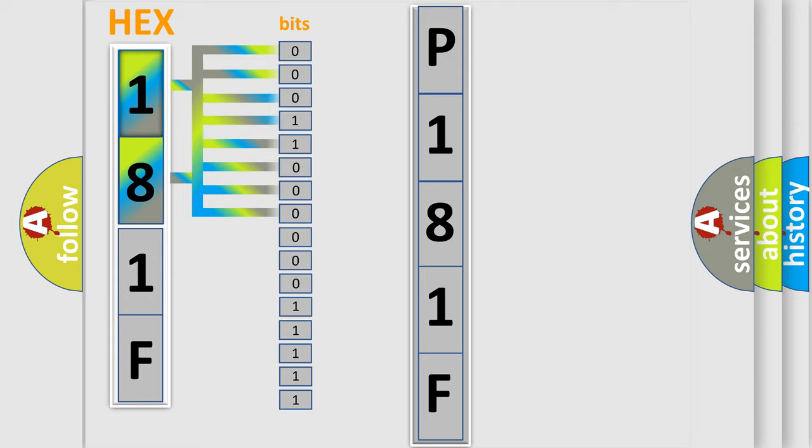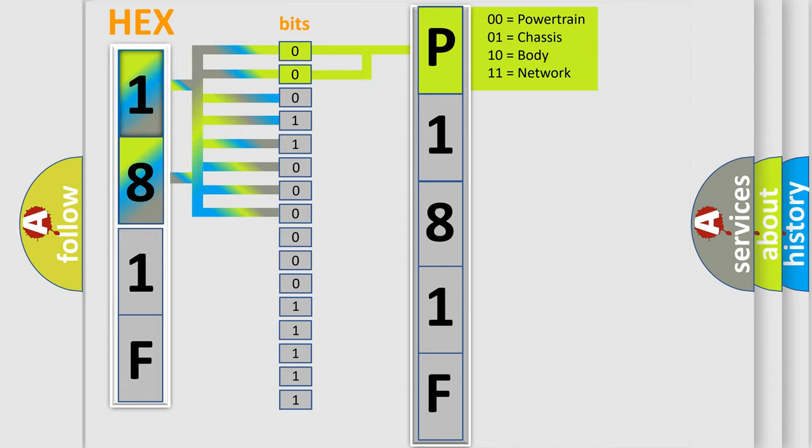Zero is low level, one is high level. By combining the first two bits, the basic character of the error code is expressed. The next two bits determine the second character.